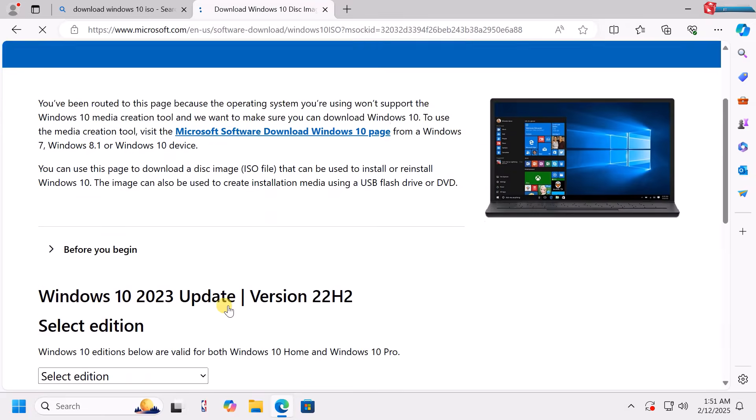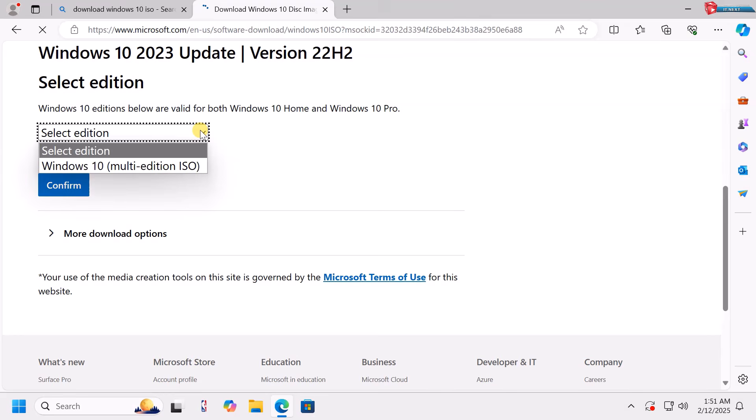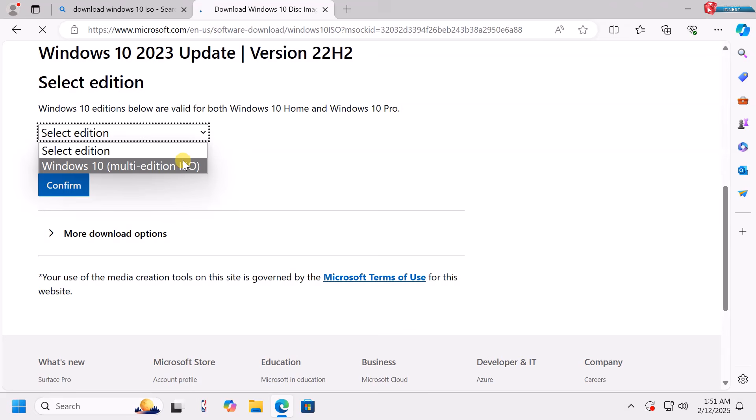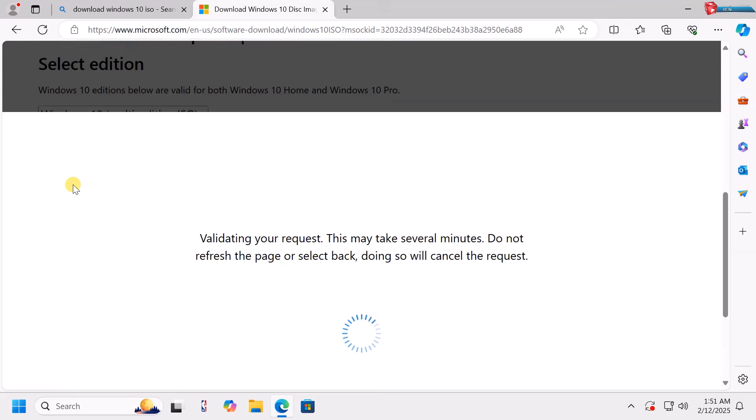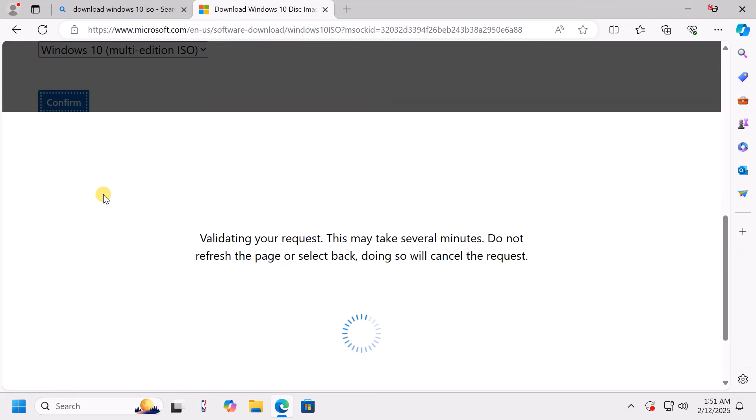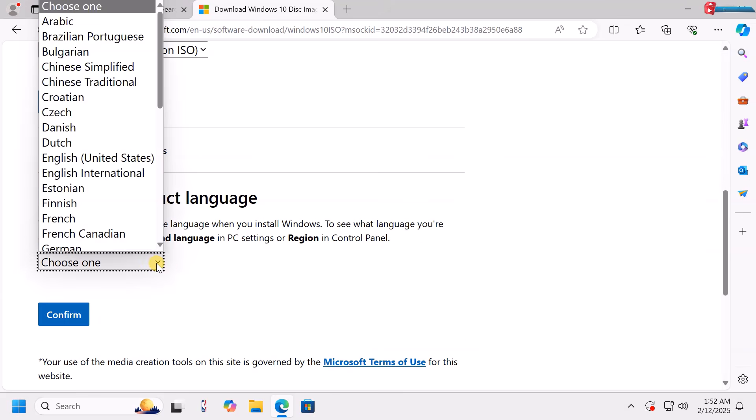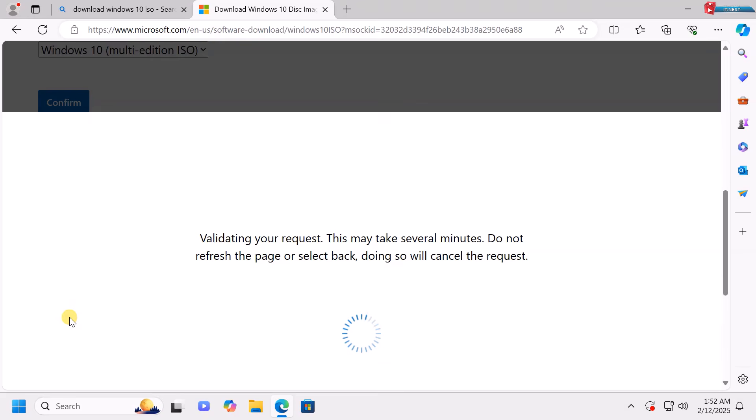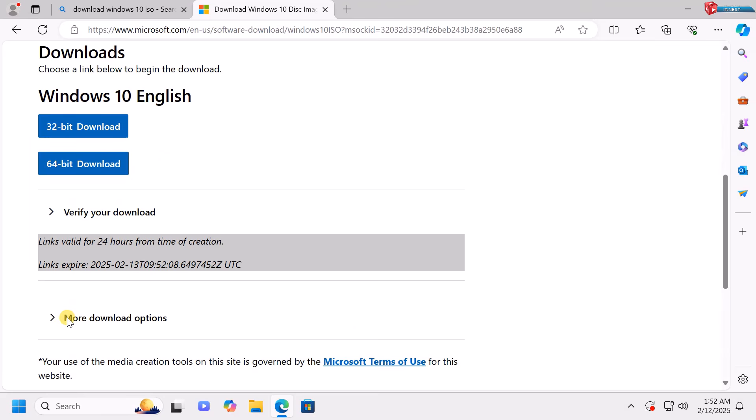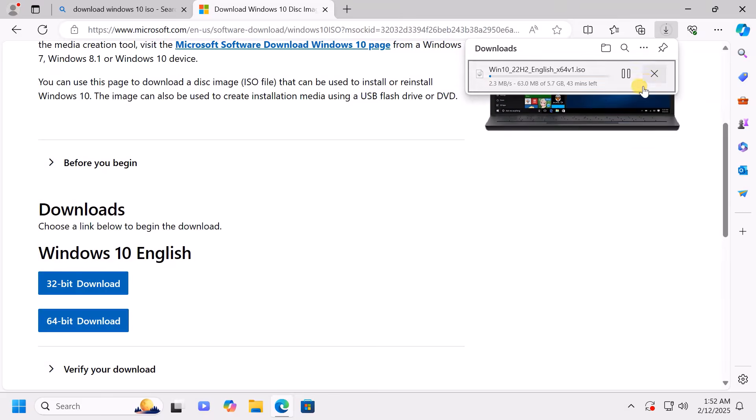Click to close this Inspect window. Next, select your edition that you would like to download and then click on Confirm. Select your language and click on Confirm again. Choose 64-bit for modern PCs and download the file.